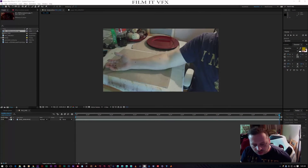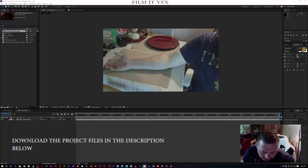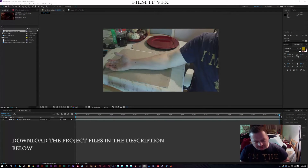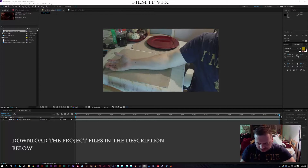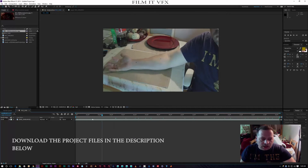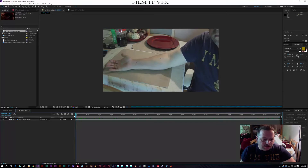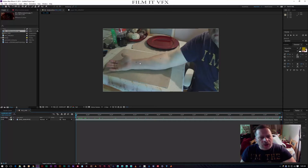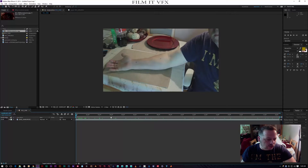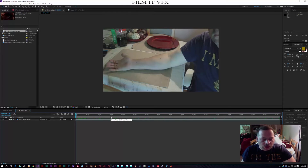Hello there guys, welcome to another tutorial. Today we're going to be doing the old Terminator arm effect as seen in the Terminator films, with the open wound and the moving mechanical parts inside. It's a pretty straightforward tutorial so let's begin.